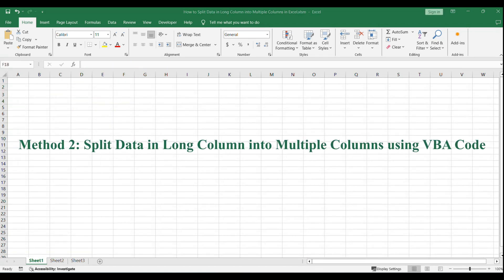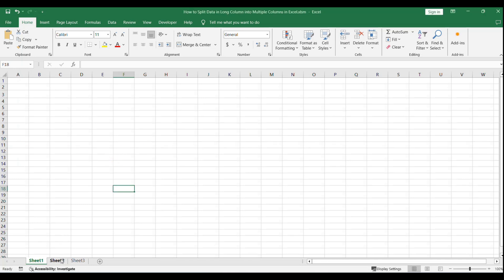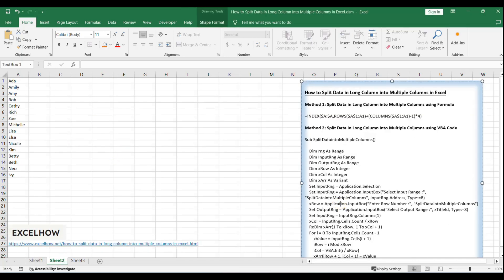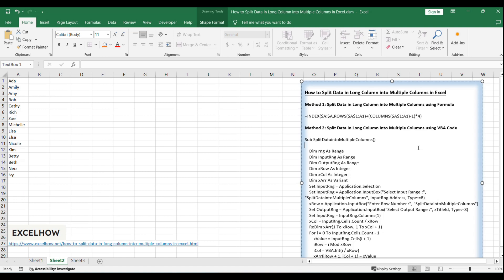Now, let's explore the second method, which involves using VBA code to split our data into multiple columns. This approach provides greater flexibility and automation, making it ideal for handling larger data sets and complex splitting scenarios.